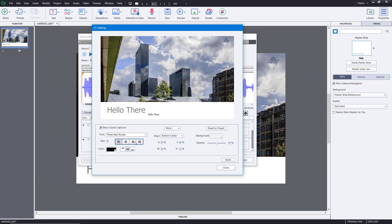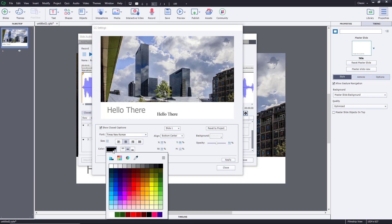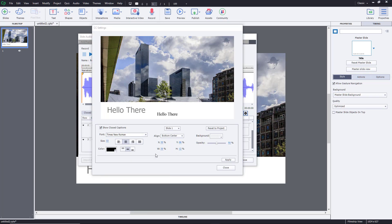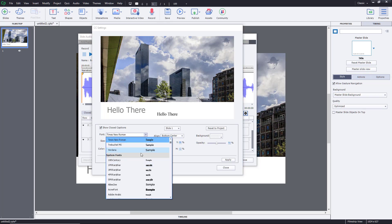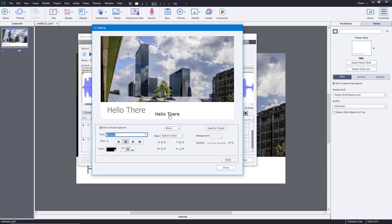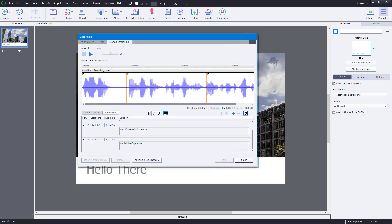I'm going to center align the captions, and I do want to increase the size a bit. If you want to change the color, you can choose that as well. Going to the font option, you can also select different fonts — let me select Verdana, which is much easier to read. Once you're done, make sure 'Show Captions' is checked, then press Apply and Close.